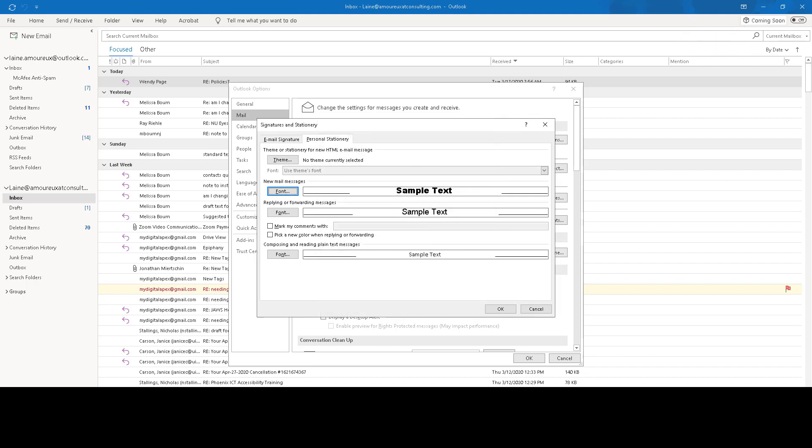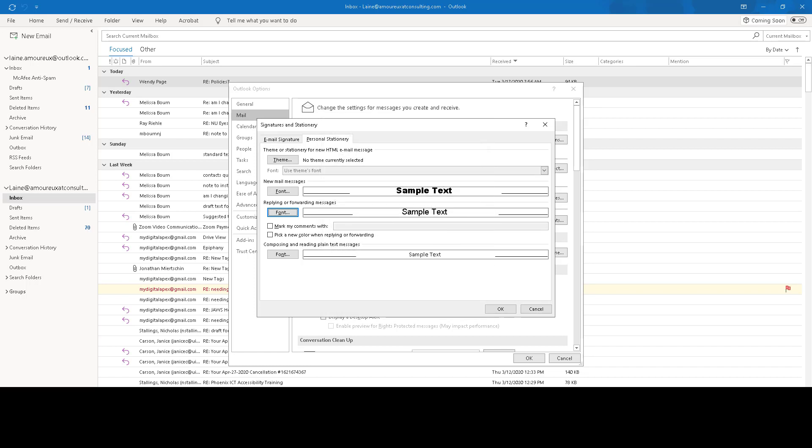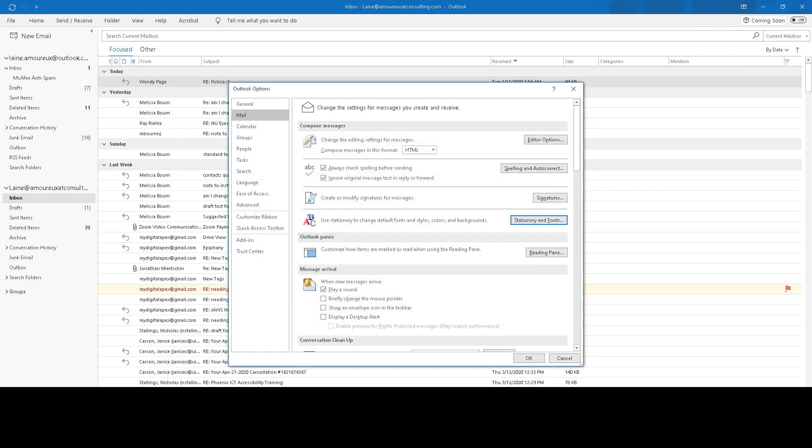Make sure that you also make the same changes to the font for your replies and forwards. And then click OK and click OK again here in the Outlook Options dialog.